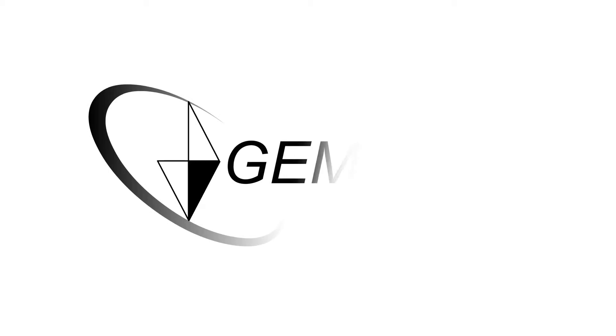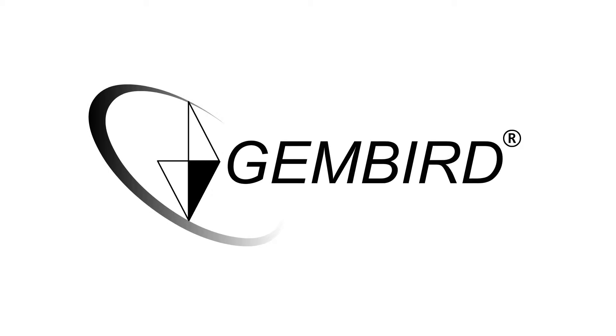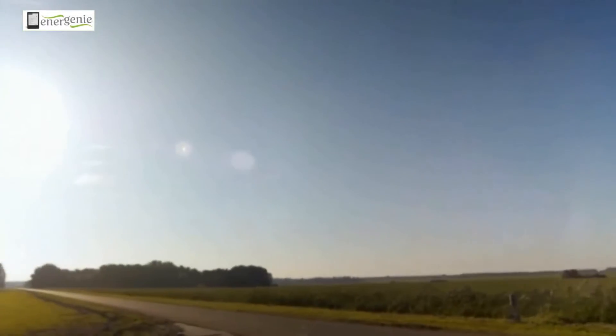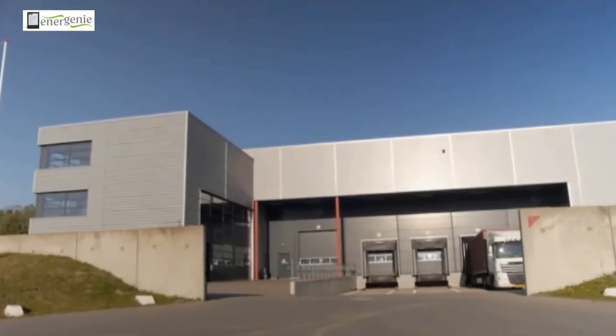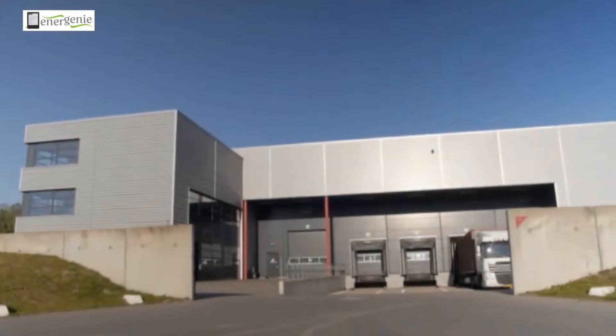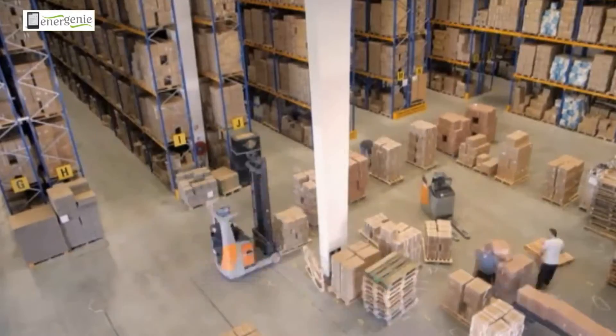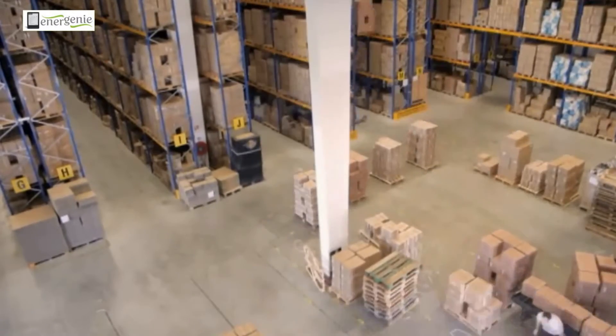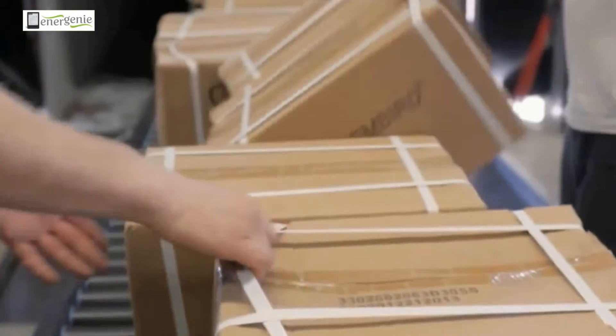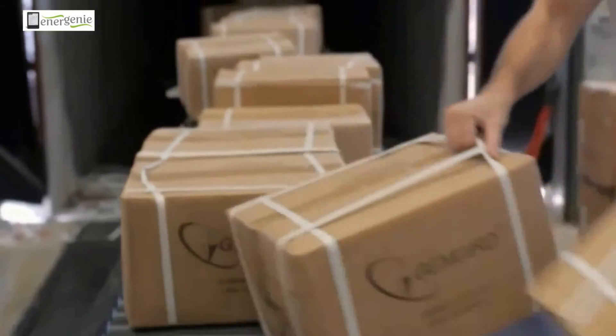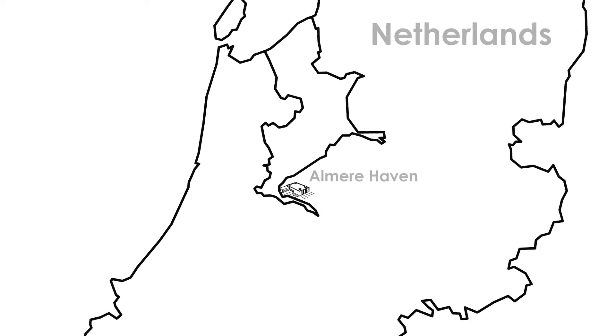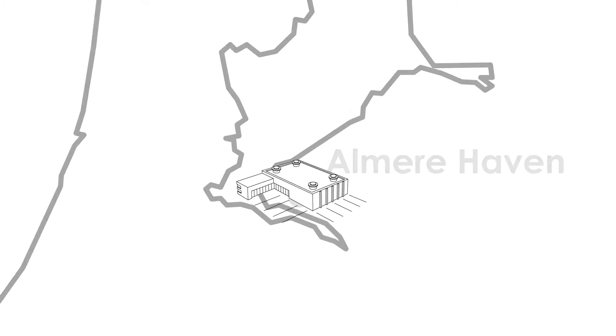Gembird exists since 1992. With six sales offices, two R&D, and factories of its own, it is one of the major players in Europe for computers and accessories. Its headquarters are in the Netherlands.